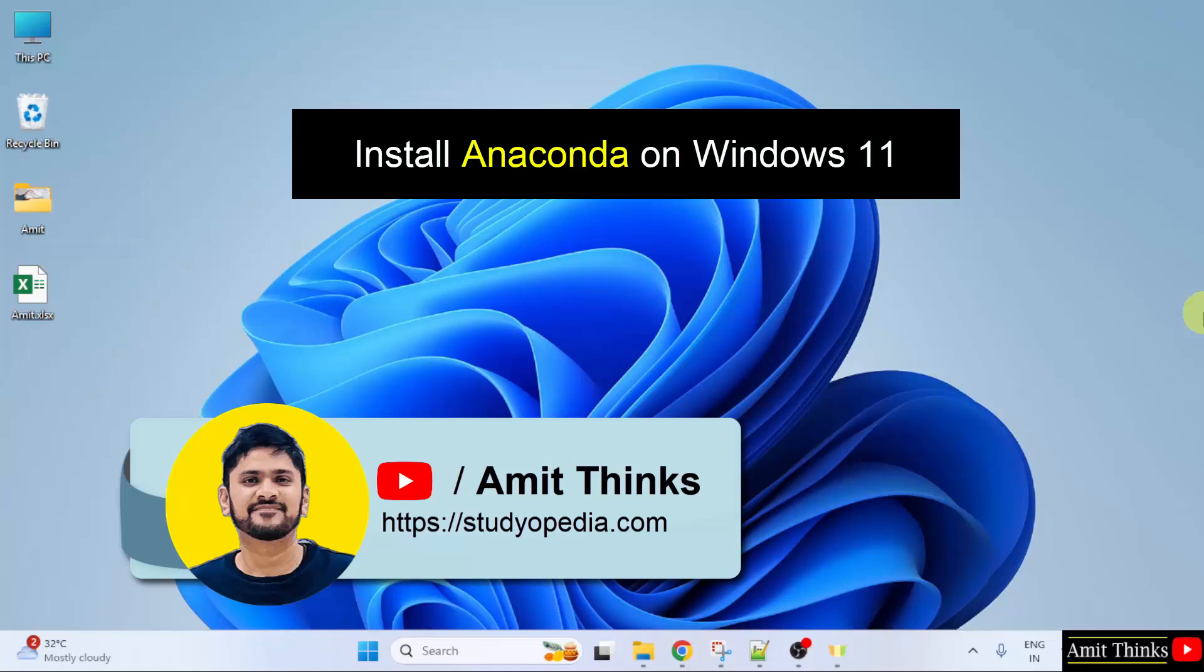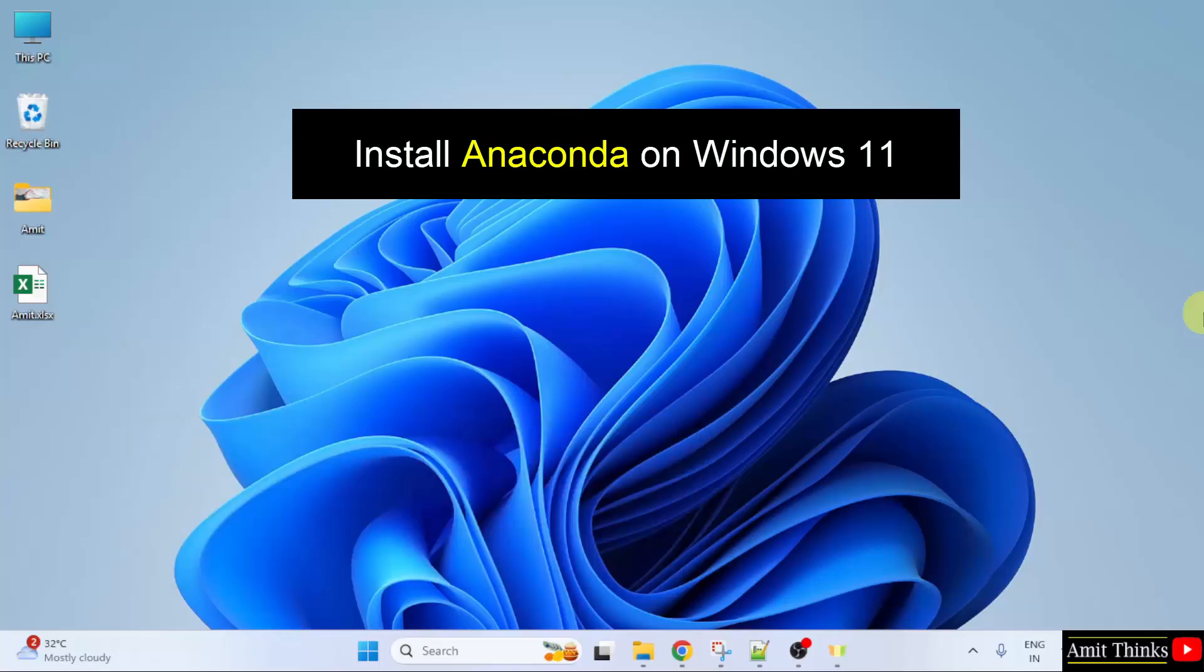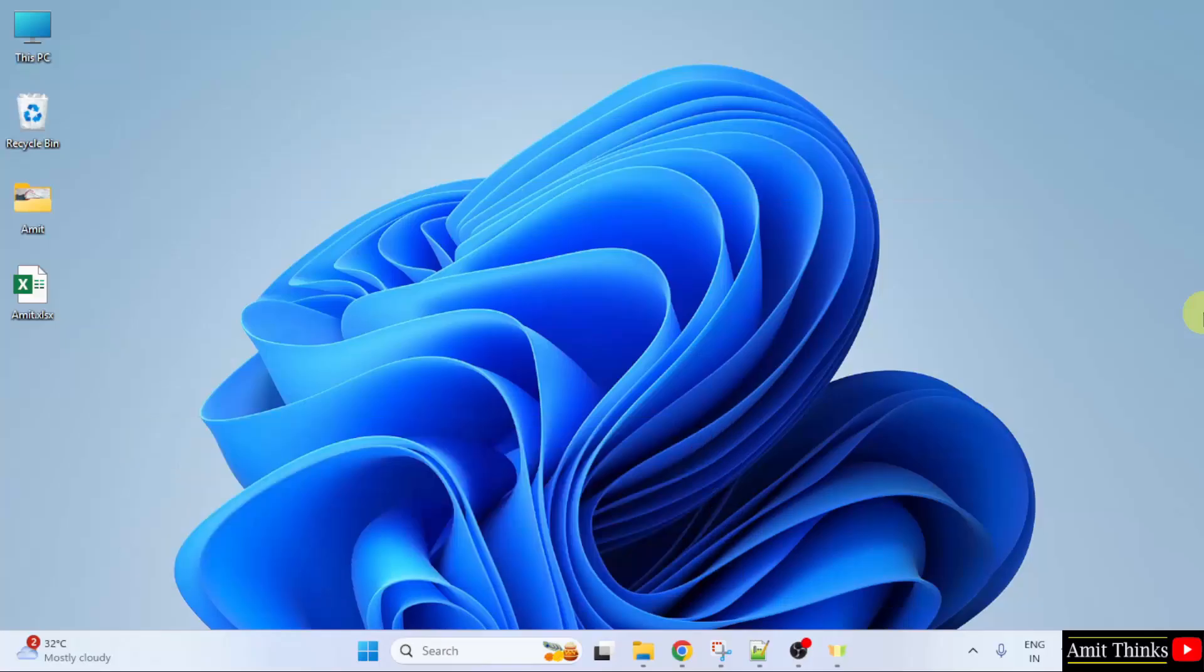Hello guys, welcome to Amit thinks. In this video, we will learn how to install Anaconda on Windows 11. Let us start.